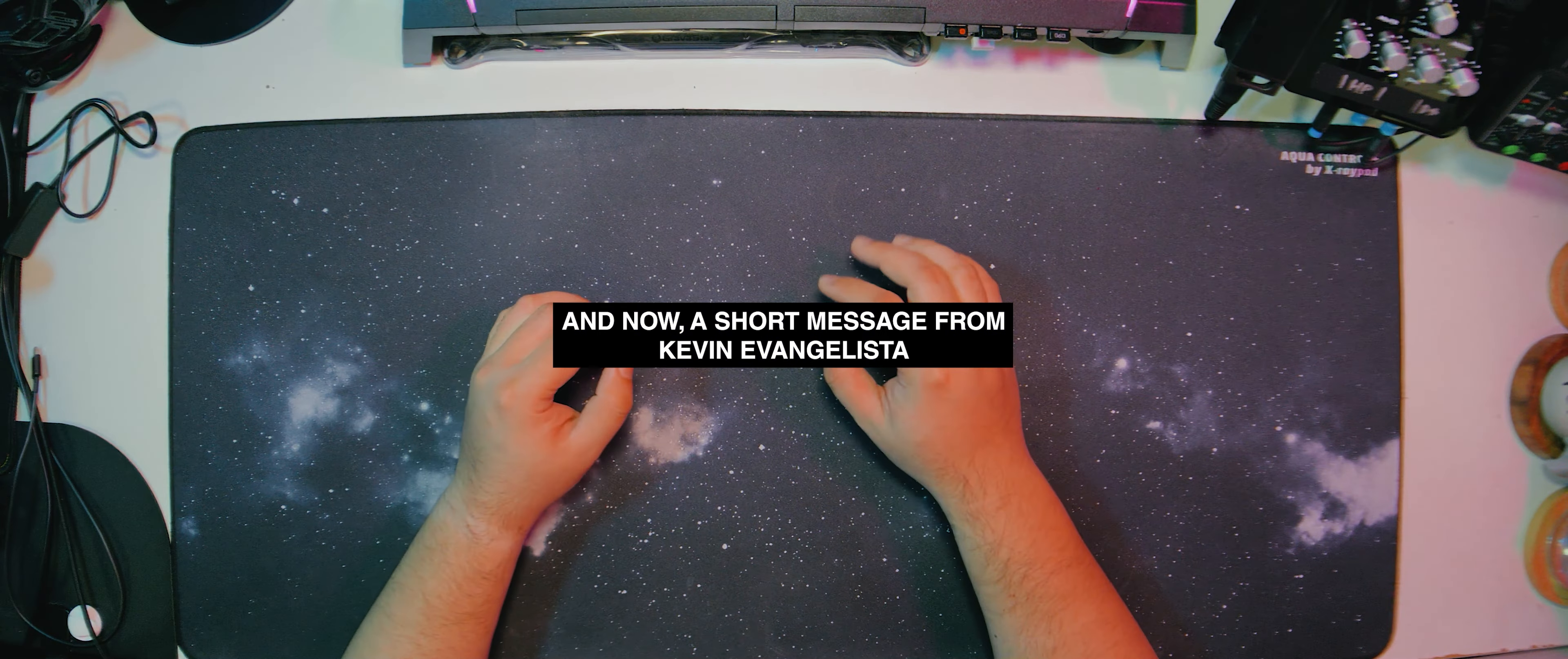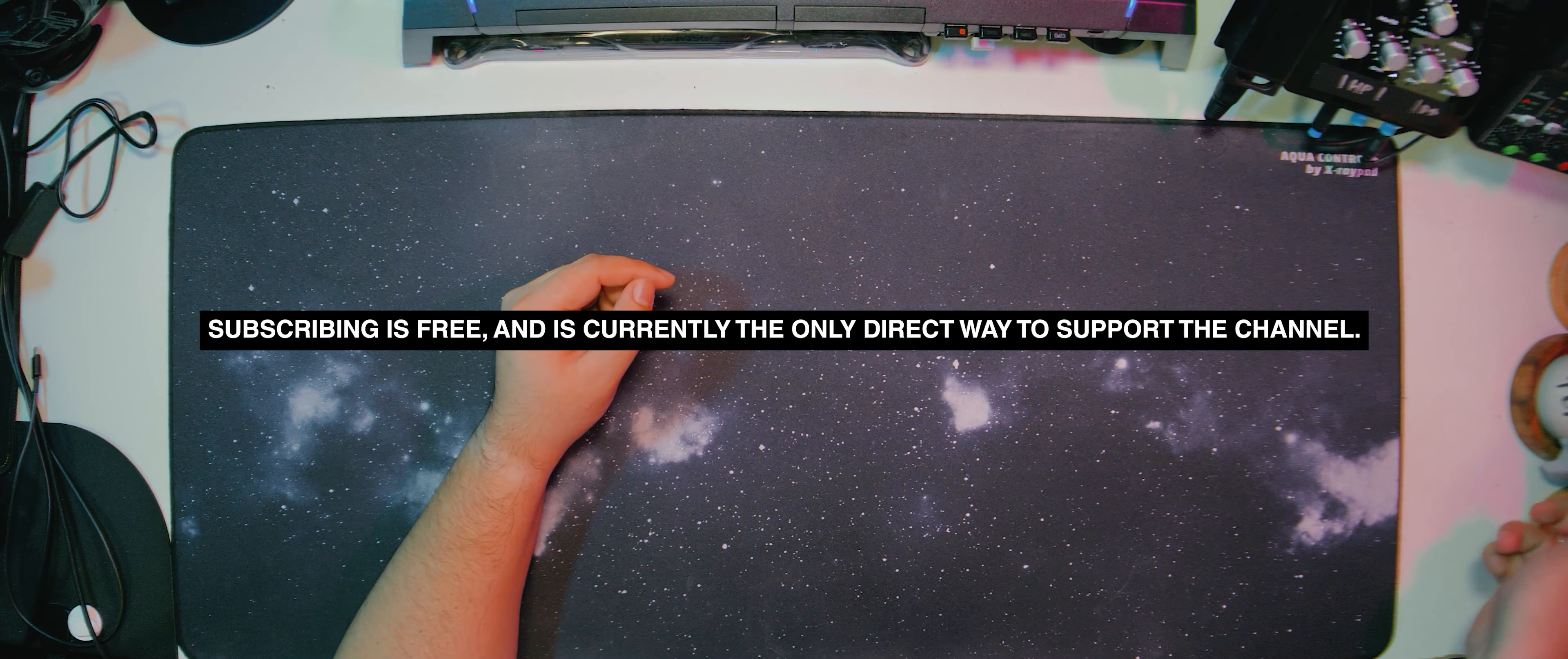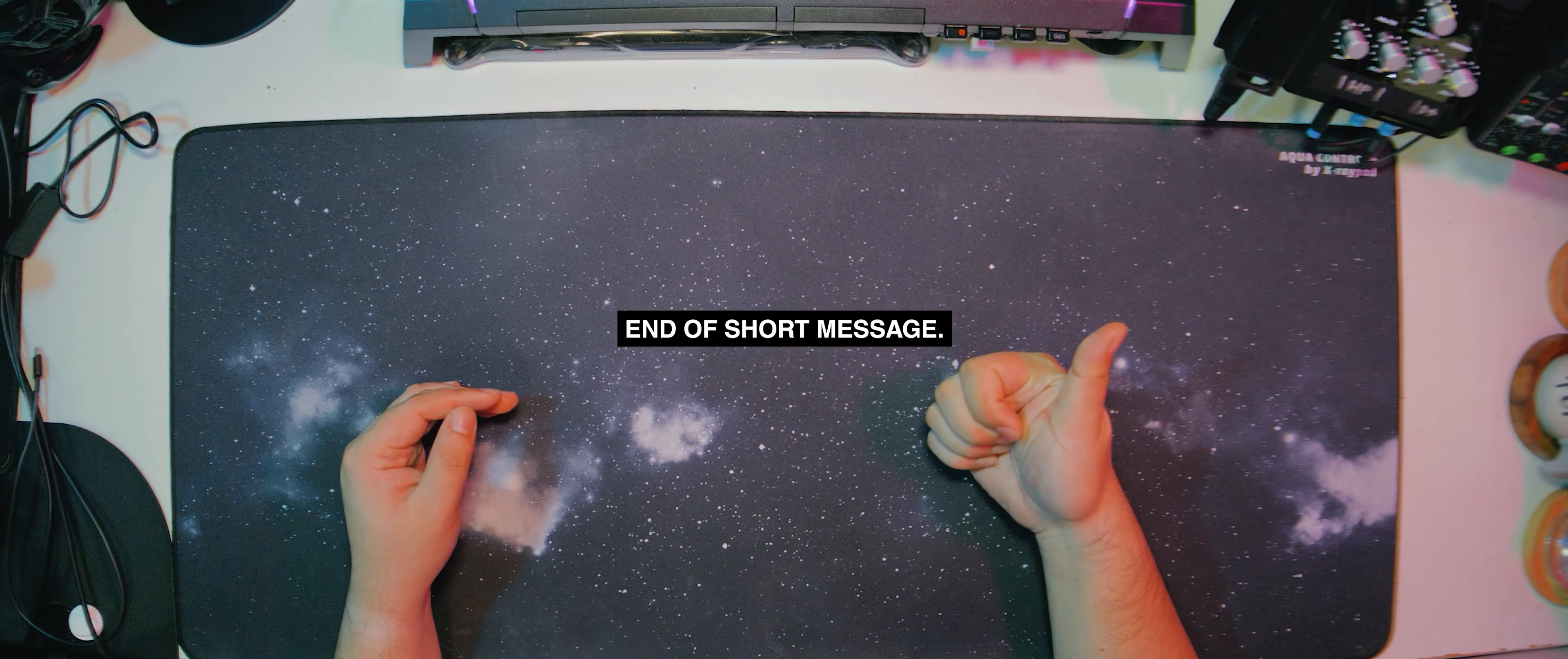Before moving on to the product tour, I would just like to remind you that if you're liking the video so far, please consider subscribing. Less than 1% of the people watching my videos are subscribed to the channel. Subscribing is free and greatly helps me in continuously creating content for this channel. And of course, is always greatly appreciated. Alright, let's head on over to the product tour.